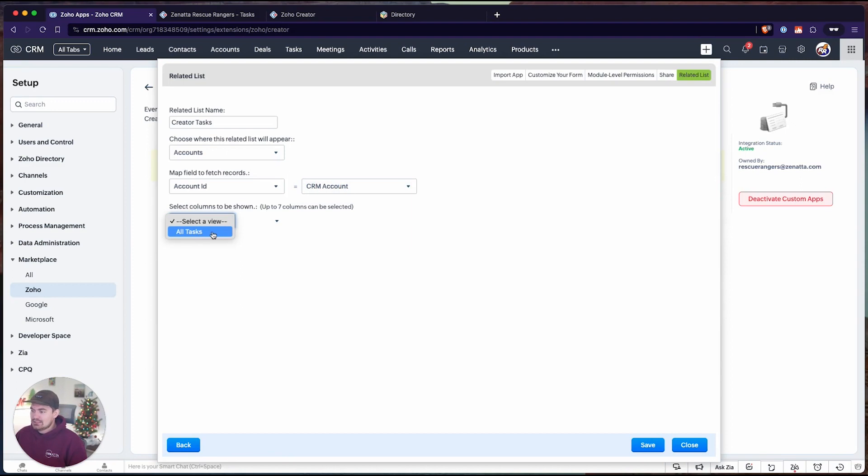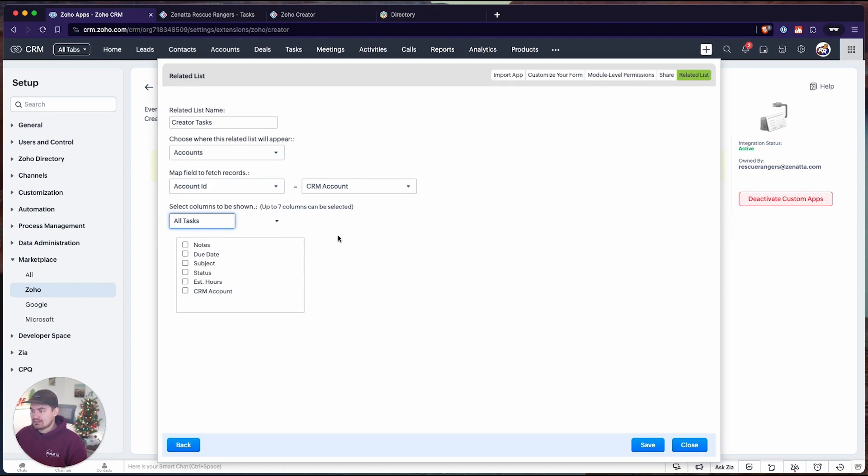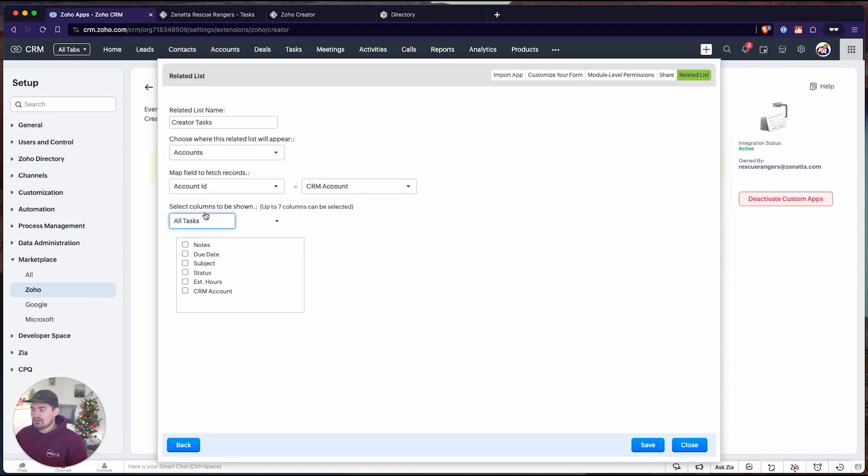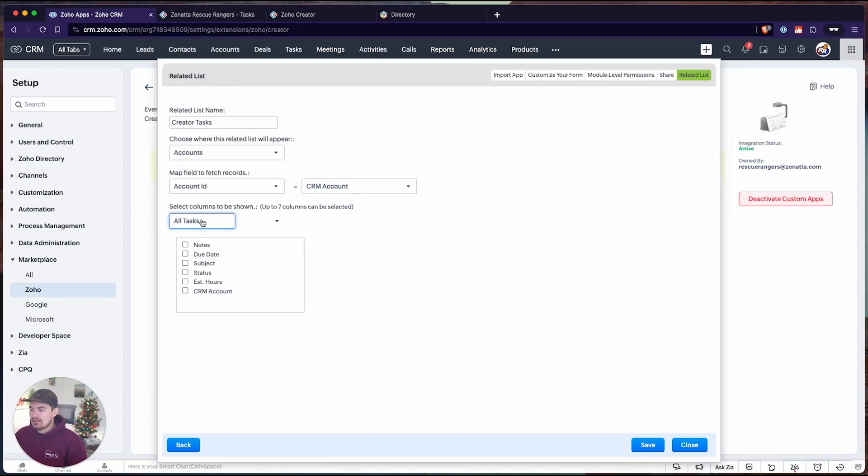Next, we can choose what report we're going to be pulling from. It's going to be the all tasks report. If we had other reports, we could pull those. Maybe if we wanted to create a report for just all open tasks or all closed tasks, we could create additional reports that have filters on them, and then those would be surfaced appropriately inside of the related list. In this case, we just have one report, all tasks, and we can choose the columns we want to display. We can only display up to seven.